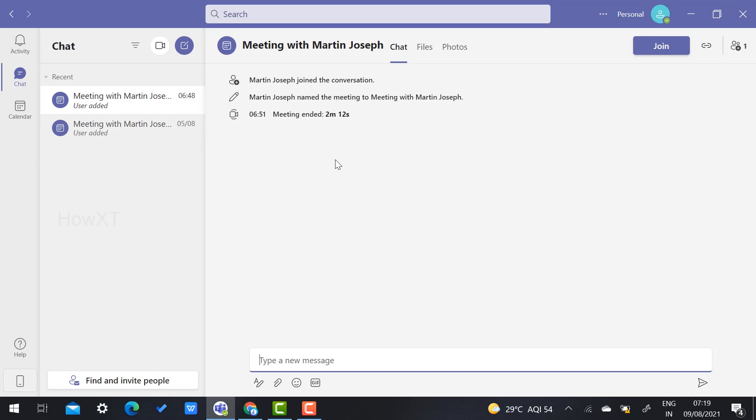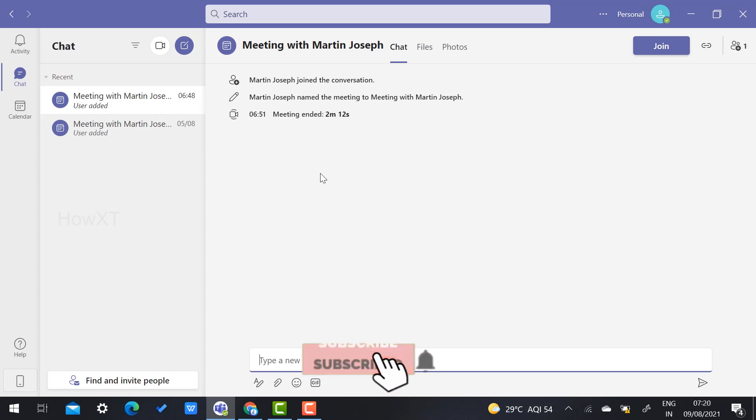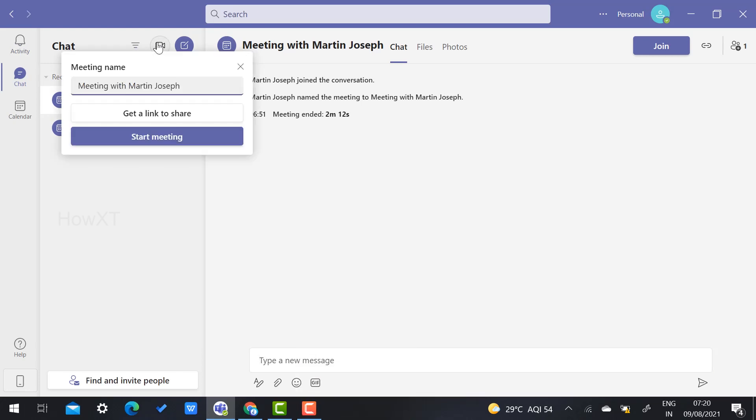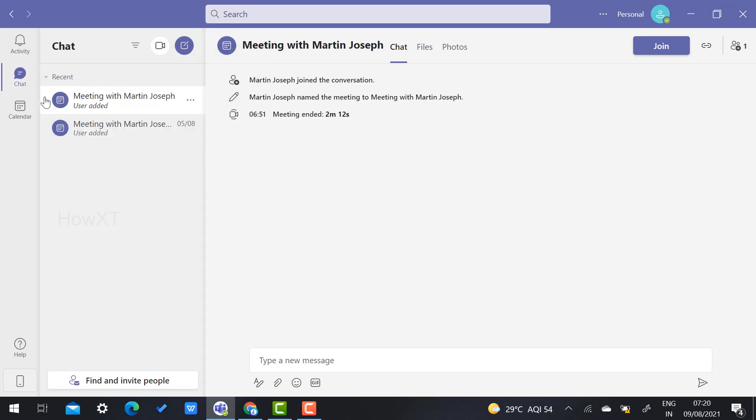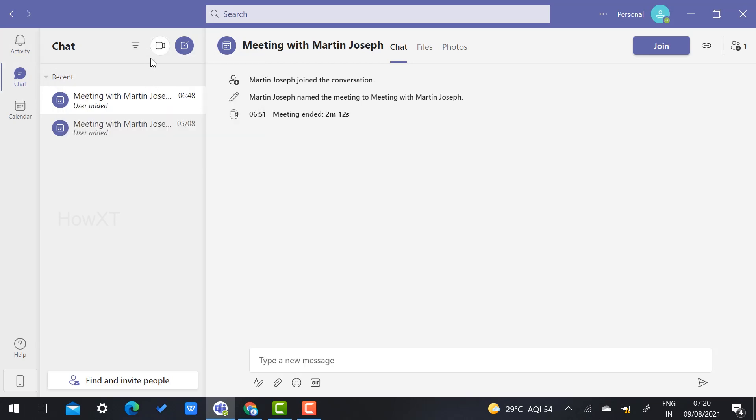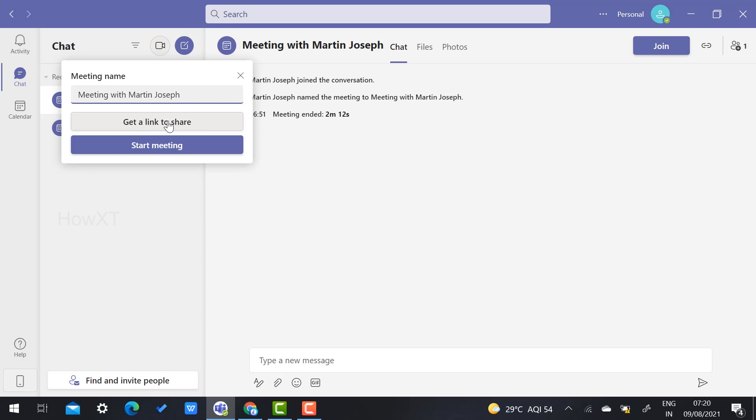For example, if you want to create a new meeting, in the chat box you'll find an option called Meeting. You have to choose a meeting name—just type whatever you want according to your need. You can get a link to share, or you can start the meeting.